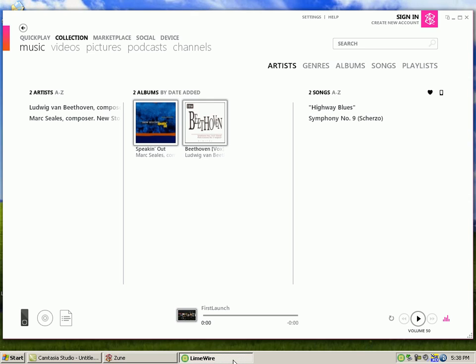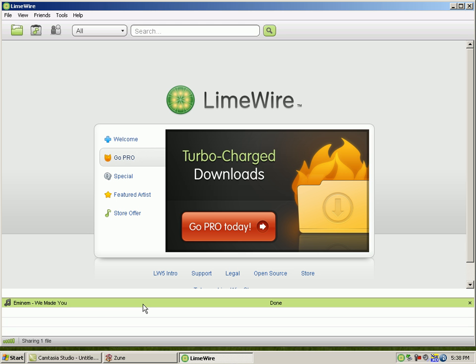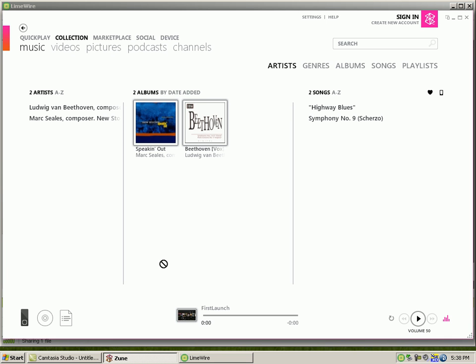And what you do is go back to the LimeWire and drag the song that you have downloaded over to the Zoom software, which you see the two little squares, one gray square and one with the plus sign in it, and just drop.